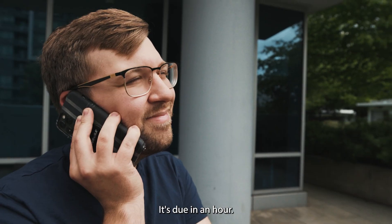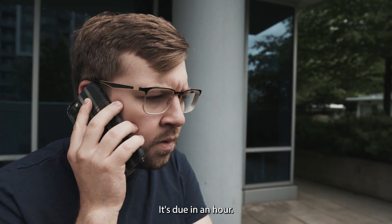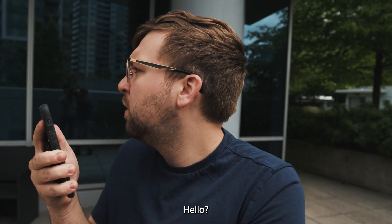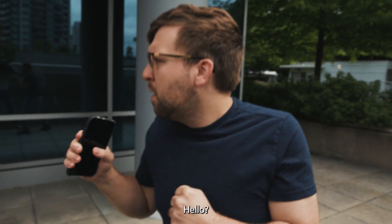So how's the project? It's due in an hour. Oh ****! Hello? Hello? Hey!